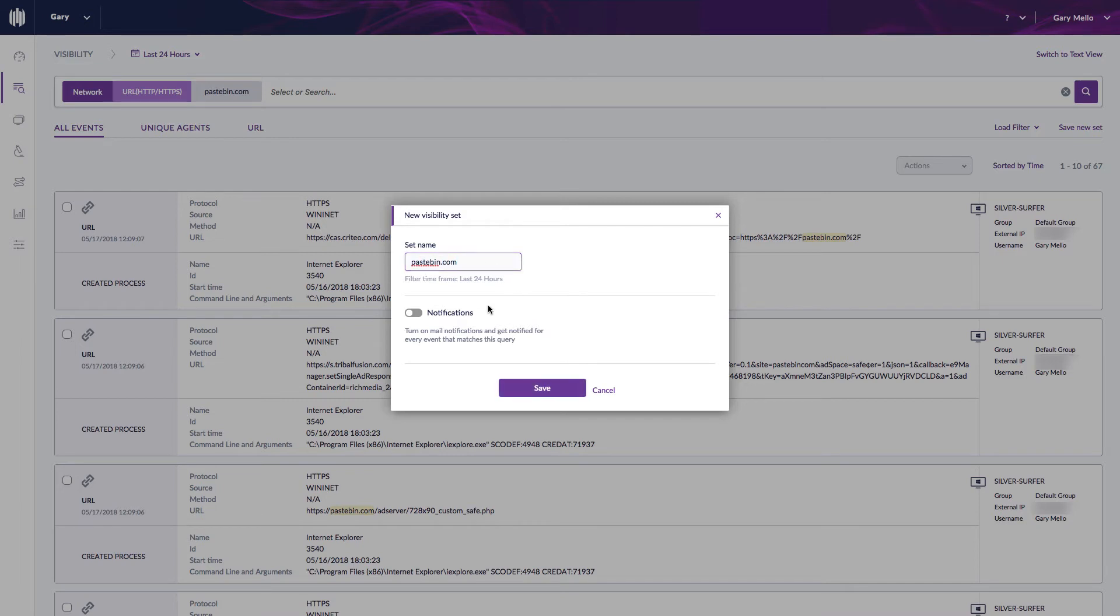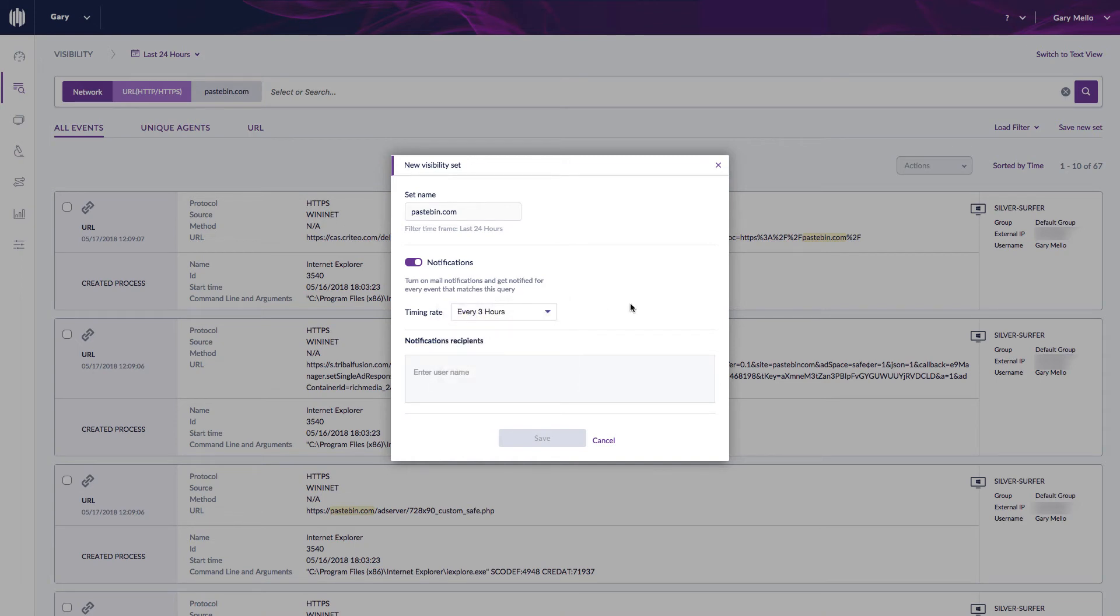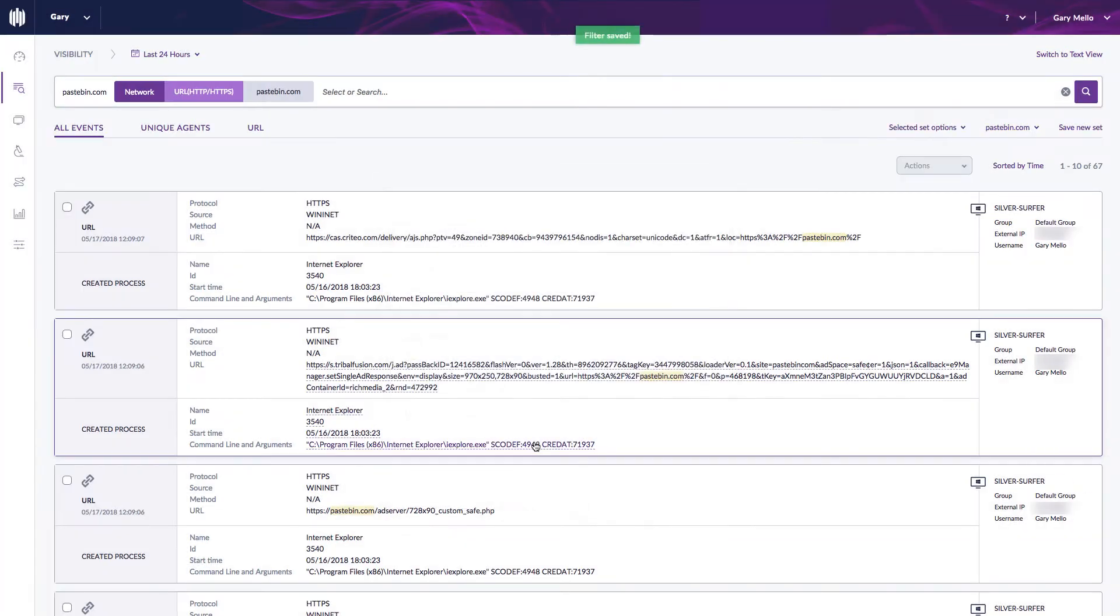Next I want to decide if I want to be notified via email when we detect this, and I do. And then from here I select my timing rate and I'm going to do that for every three hours. And then lastly I just need to decide who do I want to notify when this event happens. I'm going to send this to myself and hit save.